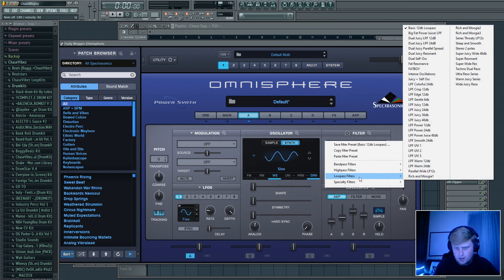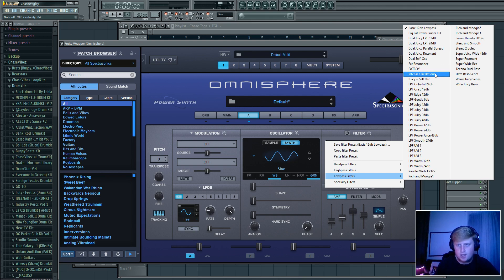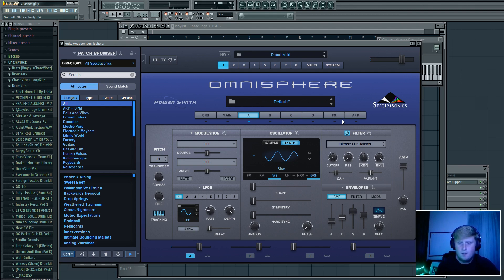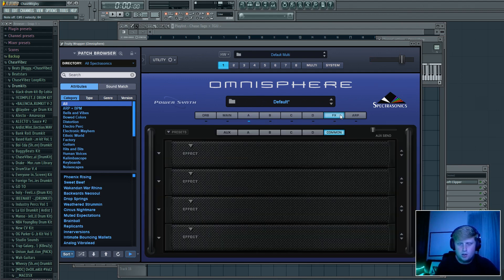So go over to the low pass filters and you can choose any one of these that you want — just scroll through and find whichever one you like. I'm going to check out the 'Intense' one. Yeah, that one sounds fine.